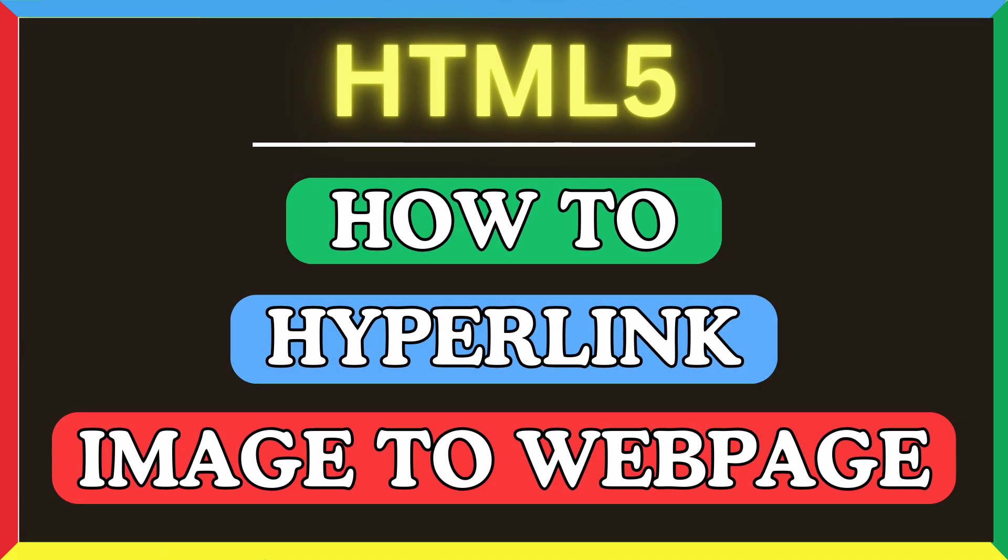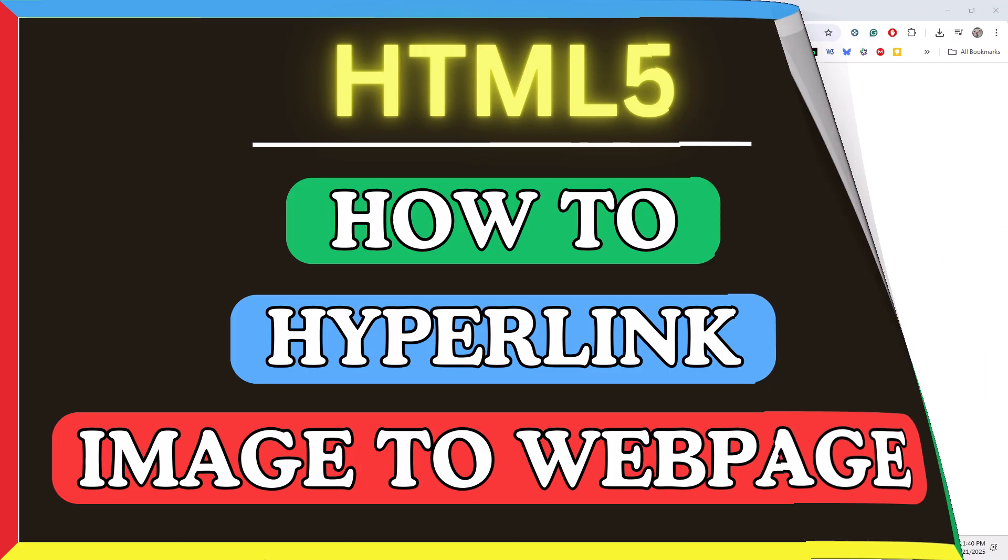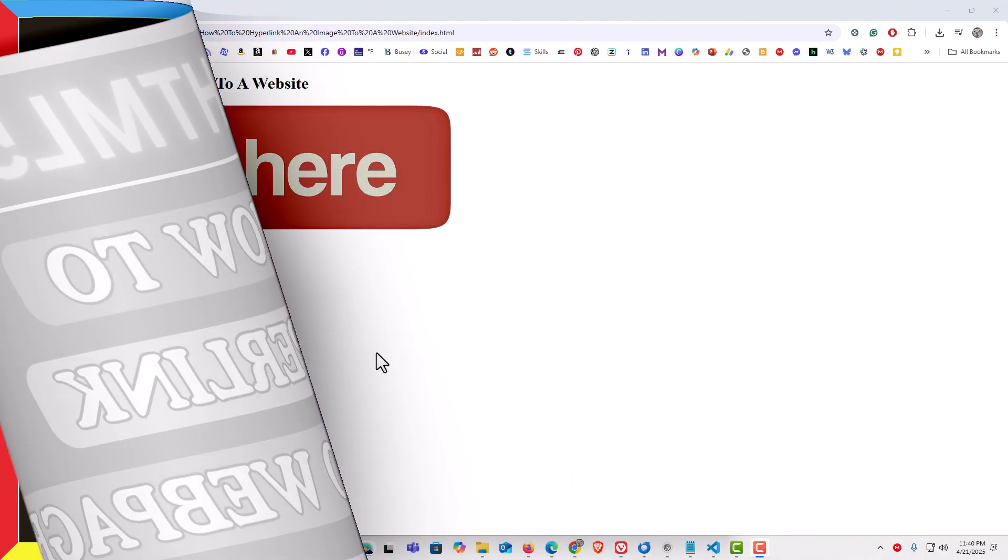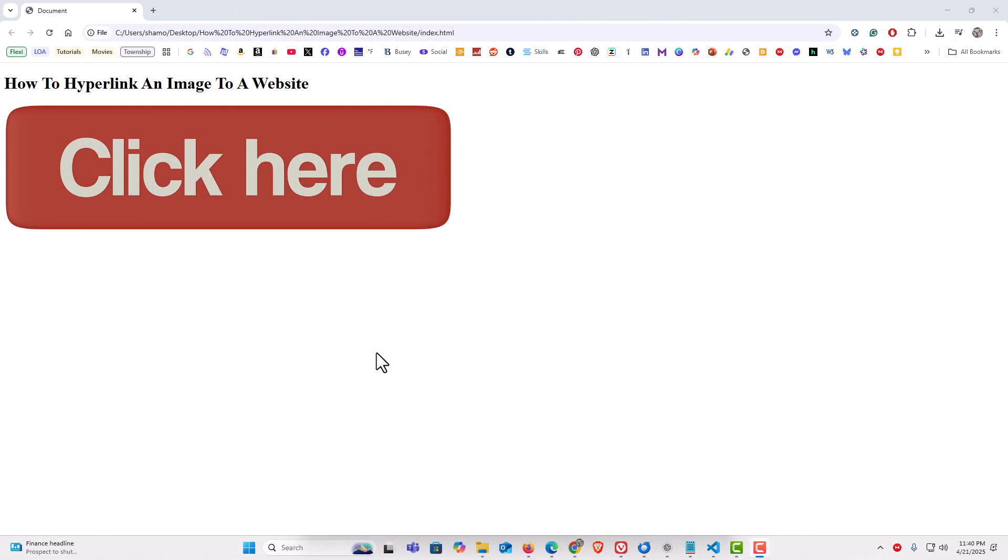This is going to be a video tutorial on how to hyperlink an image to a webpage using HTML. Let me jump over to my webpage here. I have my browser opened up now and I'm on a webpage.